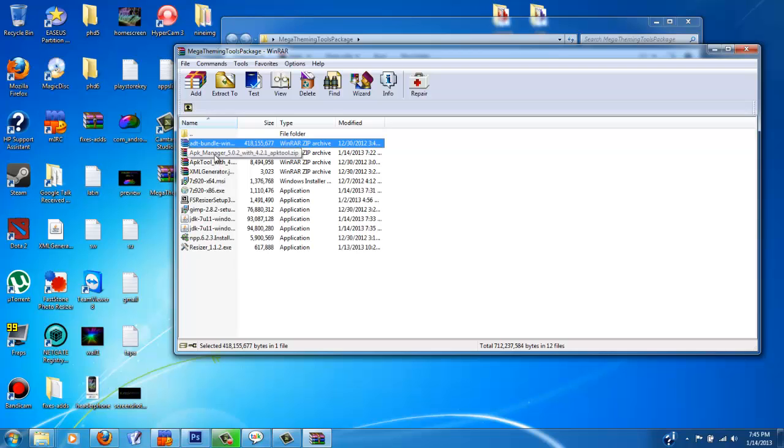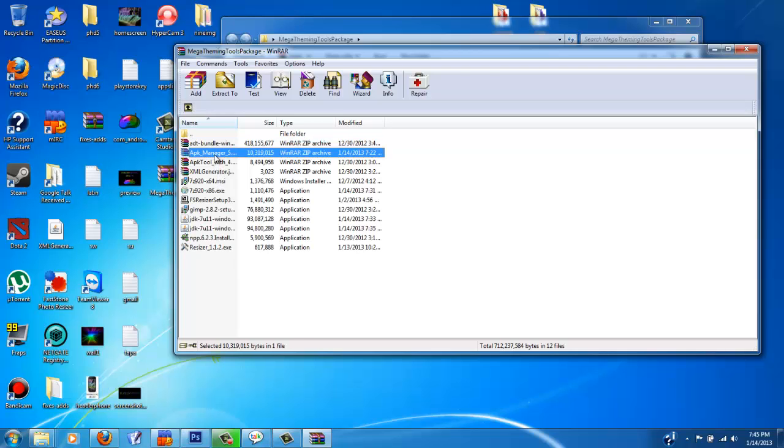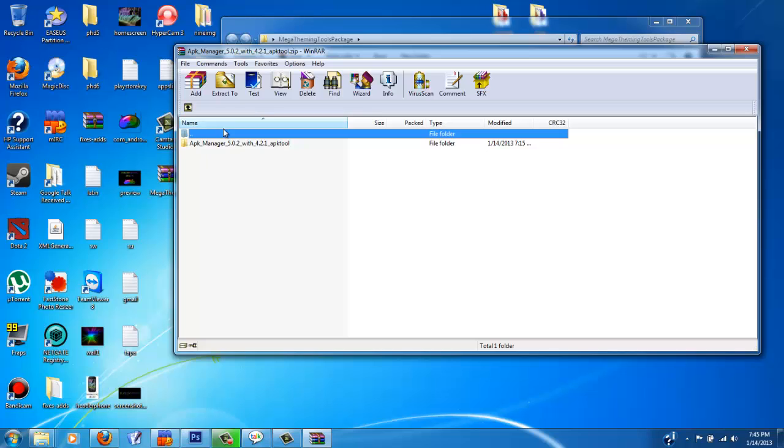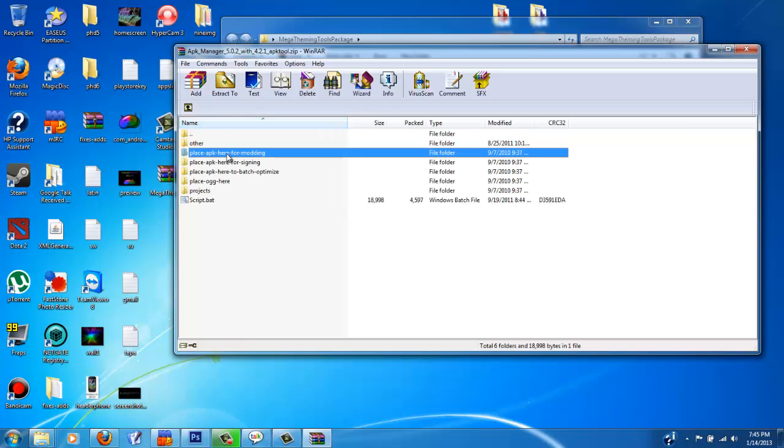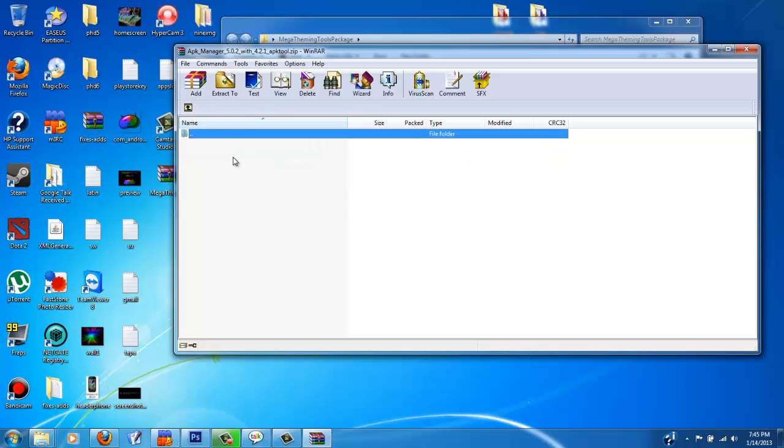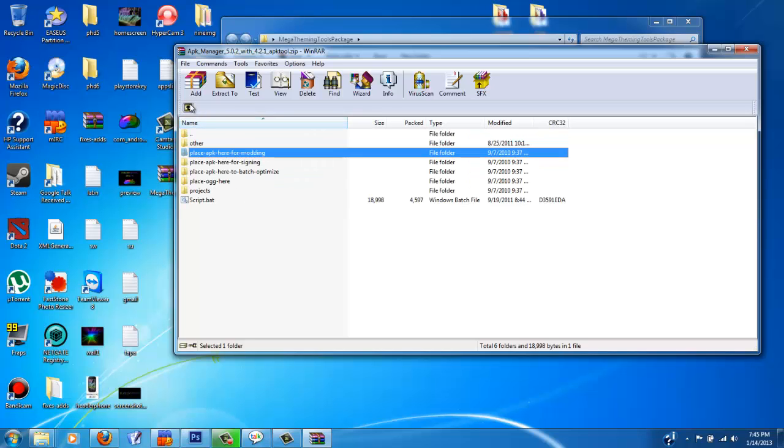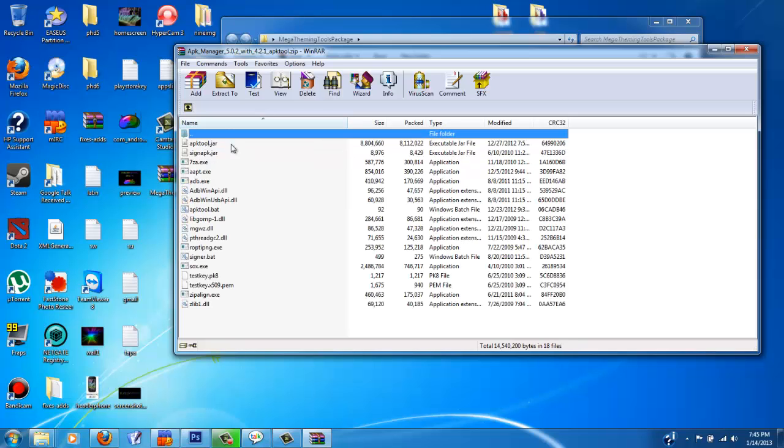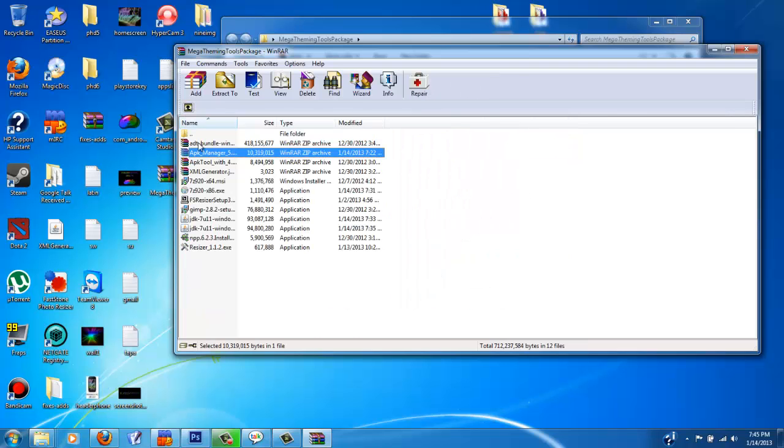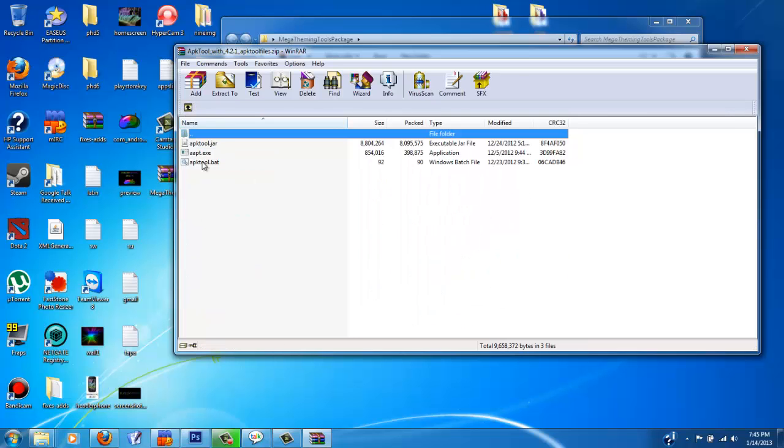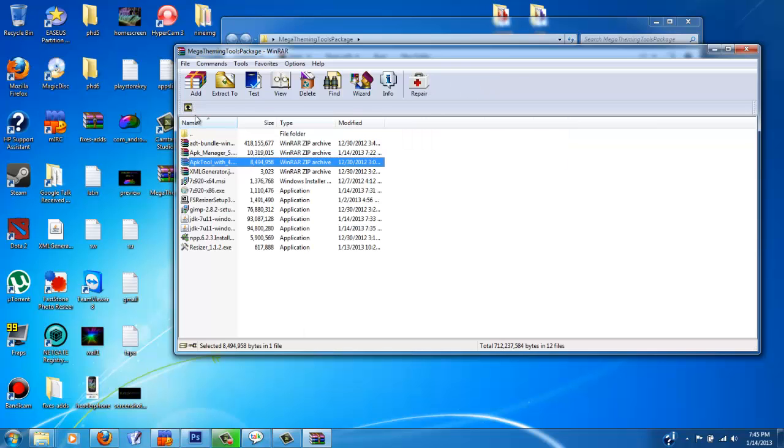You have APK manager. I actually had to unzip this and put the new 4.2.1 APK tool files in here already to make it a little more convenient for you guys. I had also included the APK tool by itself if you don't like APK manager at all.